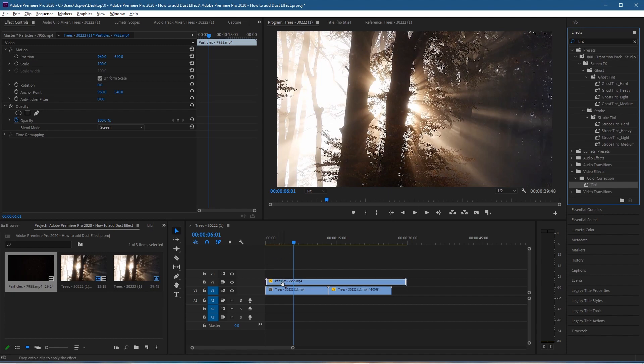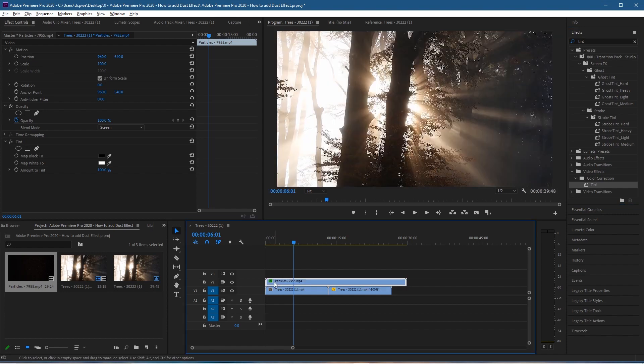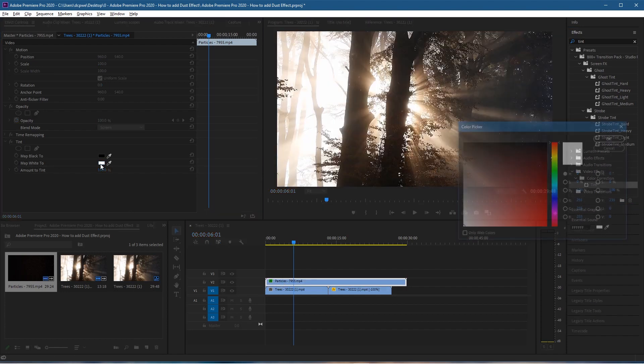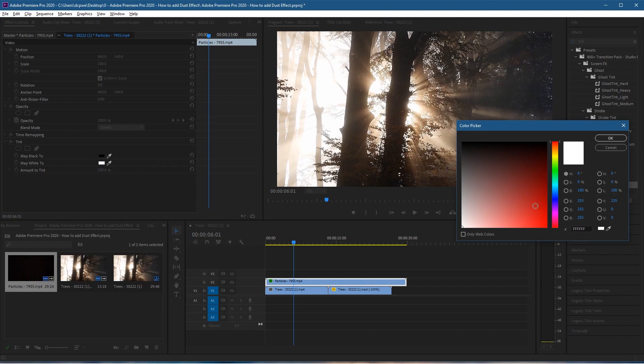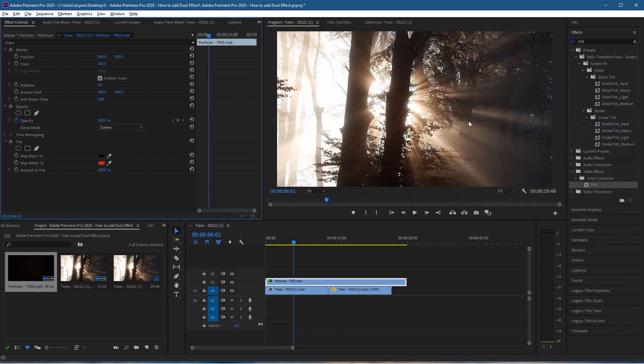Drag and drop that to the particles video clip at the top. Inside the Tint options, in Map to White, we can change it to a different color. Let's say we want to make the particles red. Select a nice red color like this and click OK.